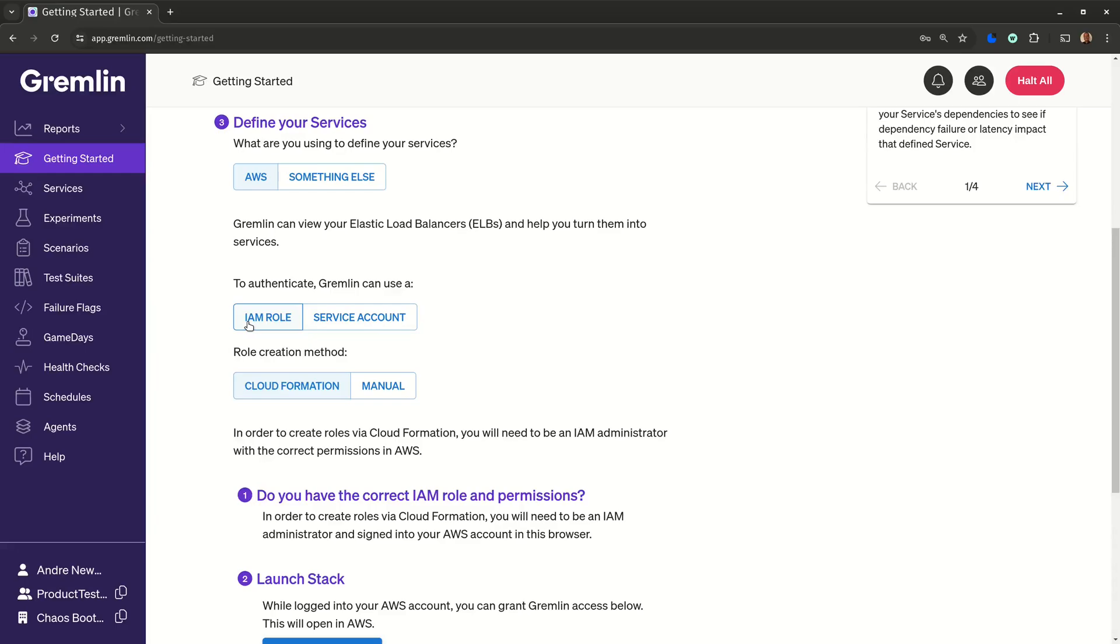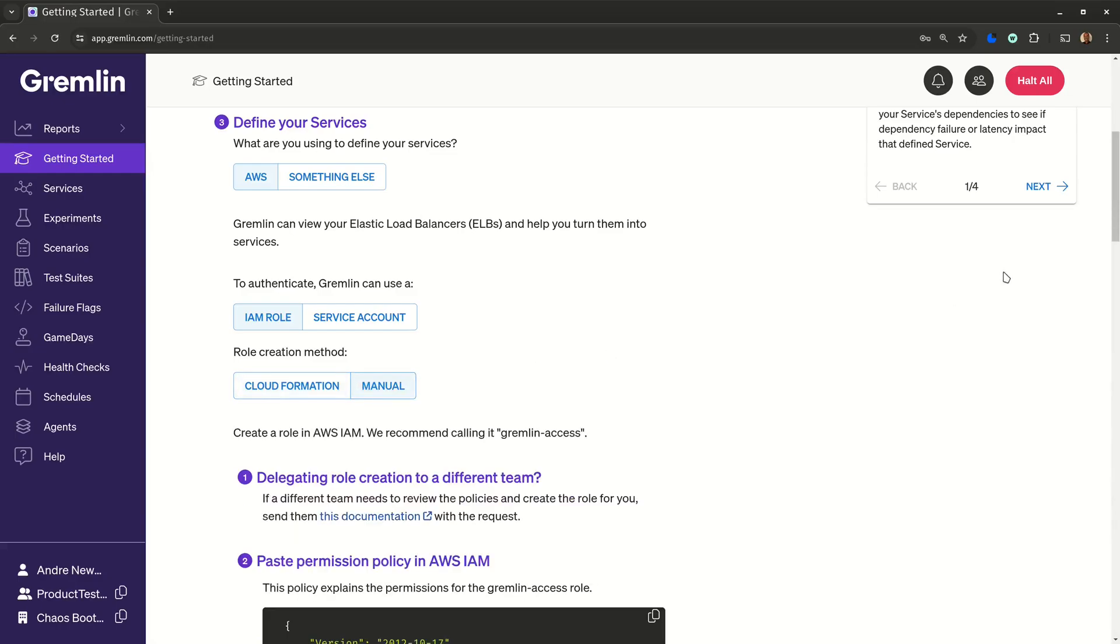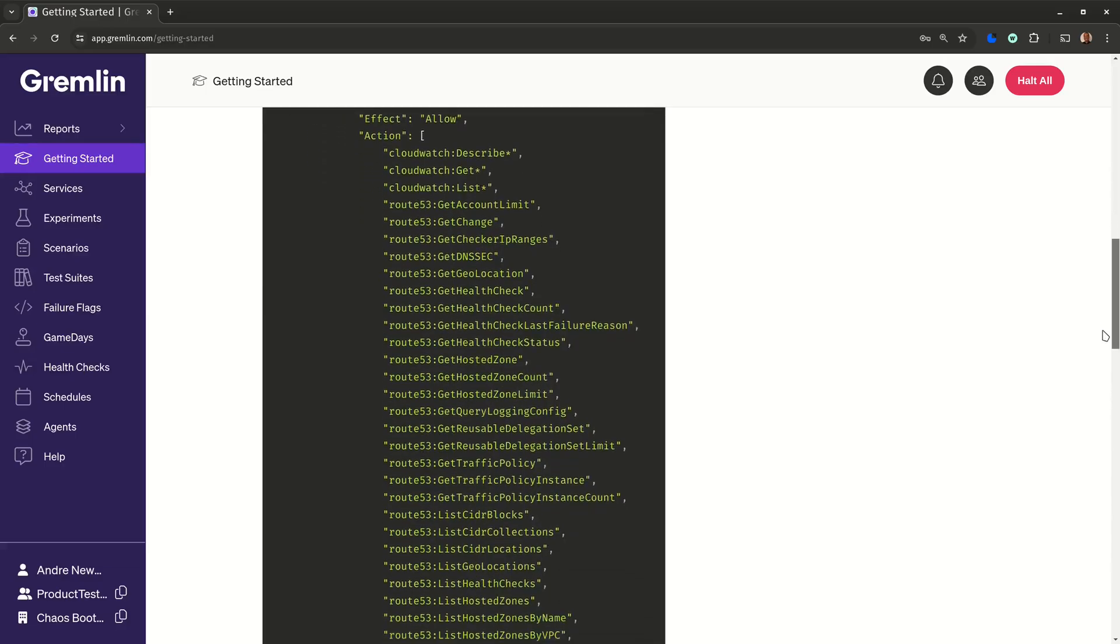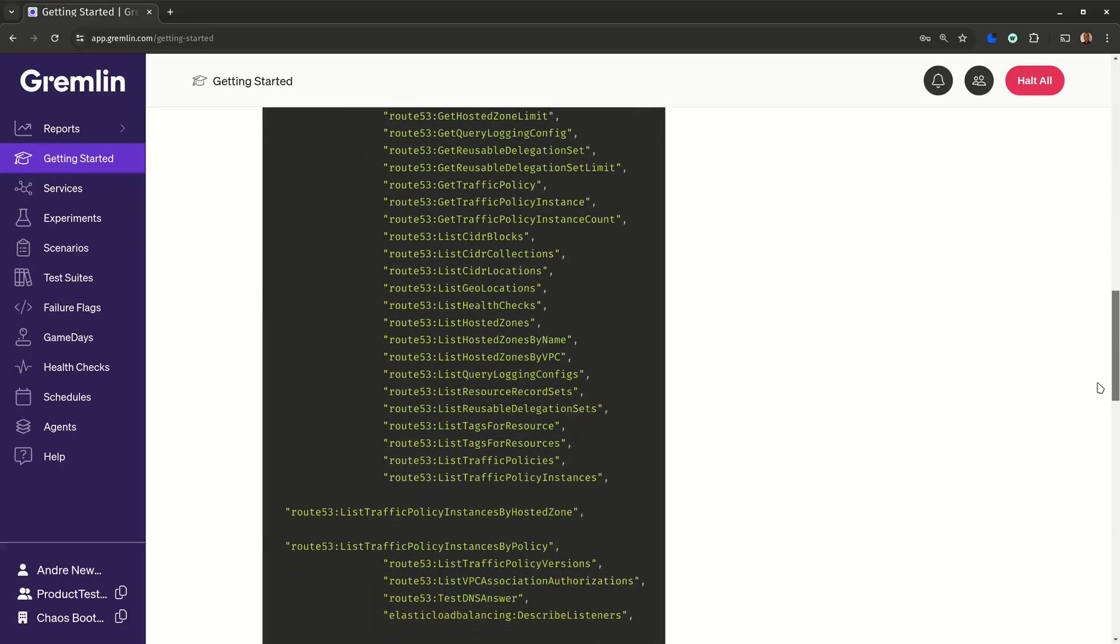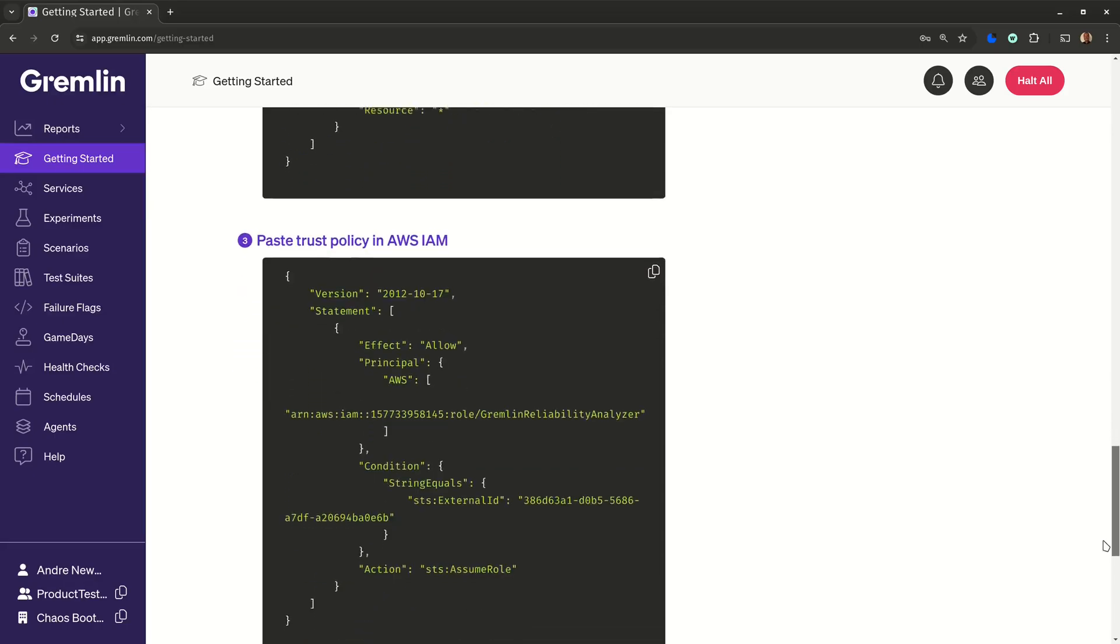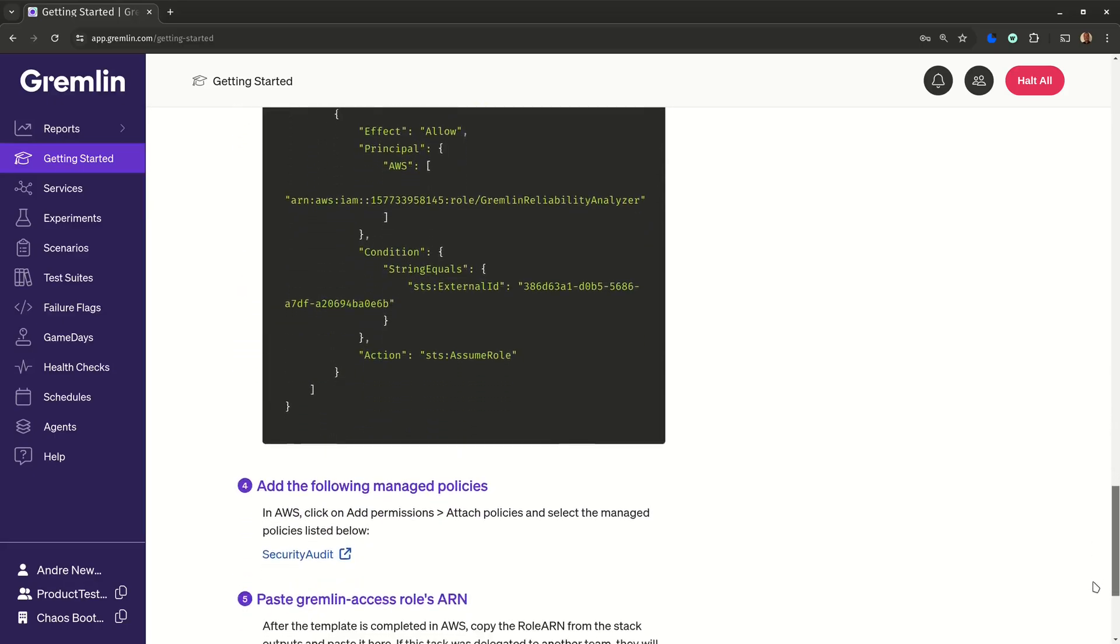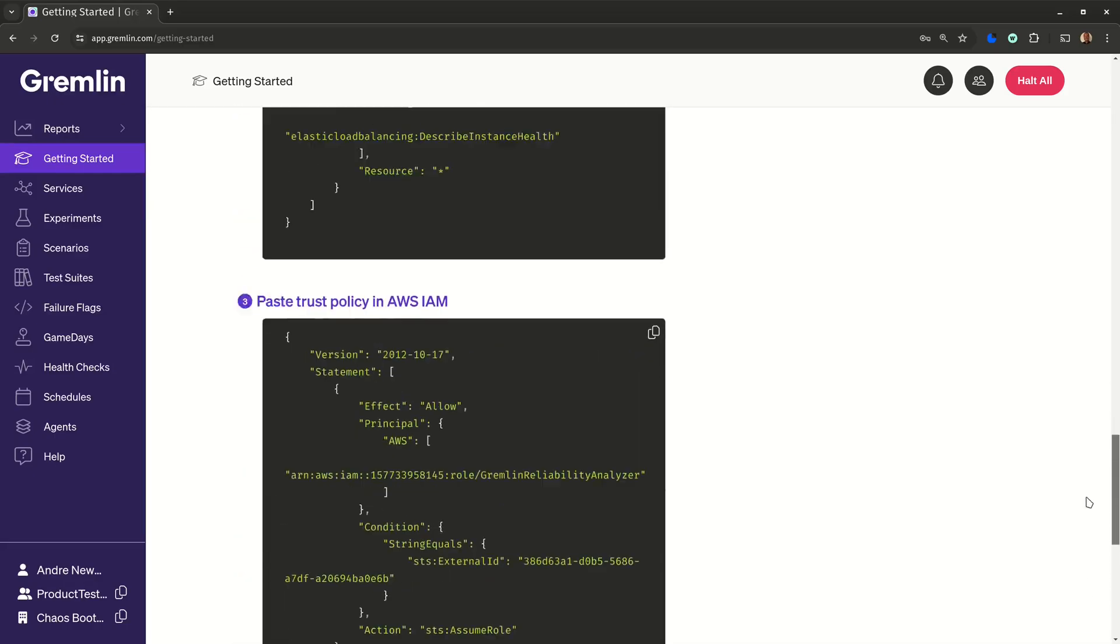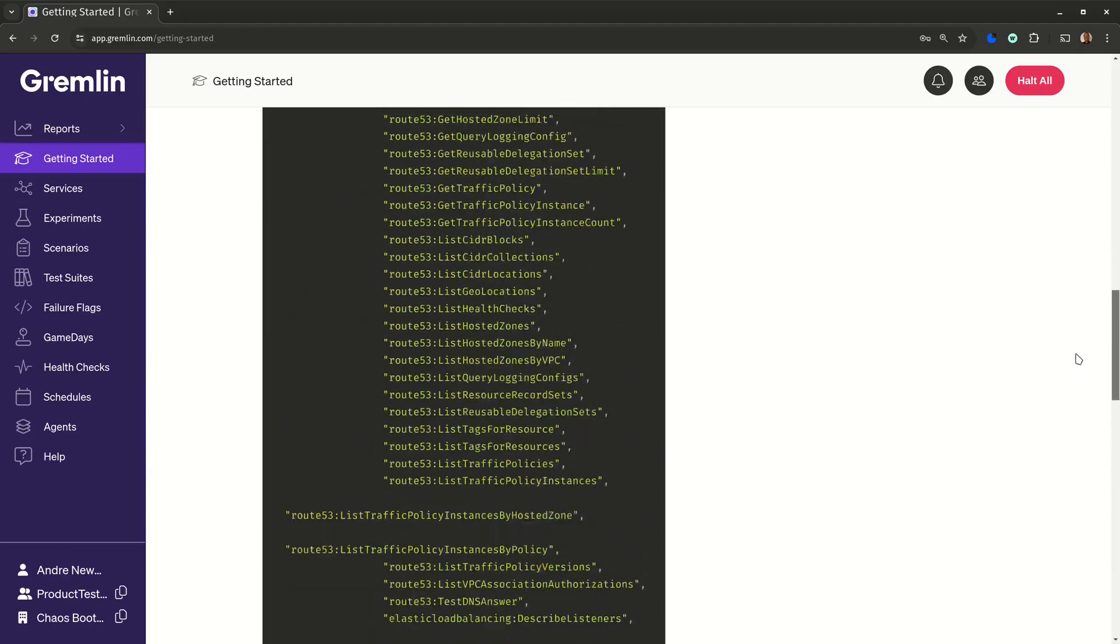Gremlin requests read-only permissions for a limited number of services and actions. If you want to see the full list of permissions required, you can click manual, and we'll show you the entire policy. We get that you might need to do a security review before using this feature, so we also have a link to our documentation explaining where and how this policy is being used.